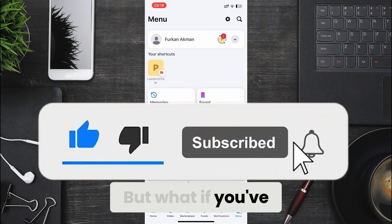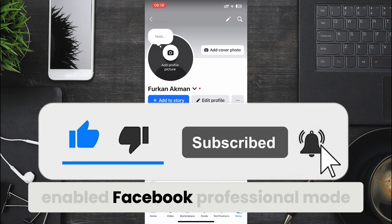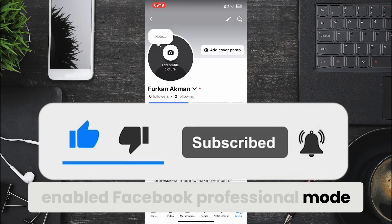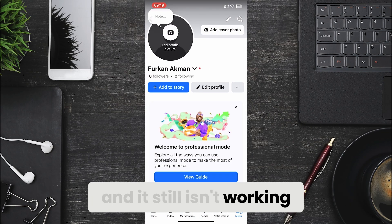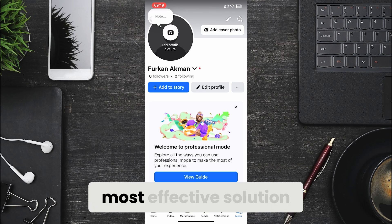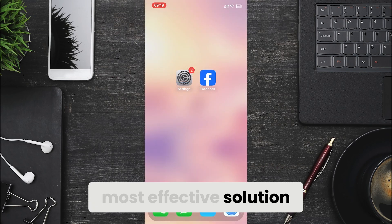But what if you've enabled Facebook professional mode and it still isn't working? I'll show you the most effective solution.